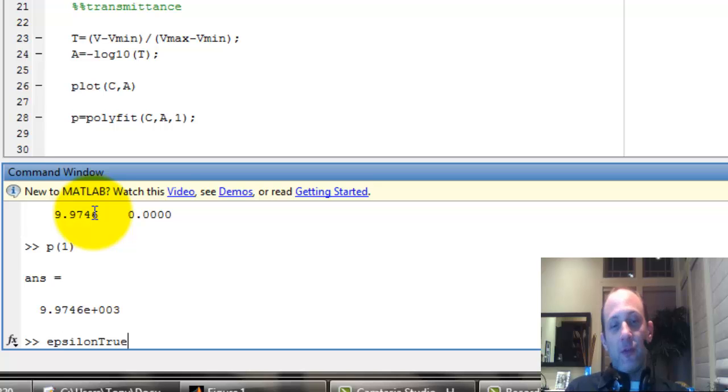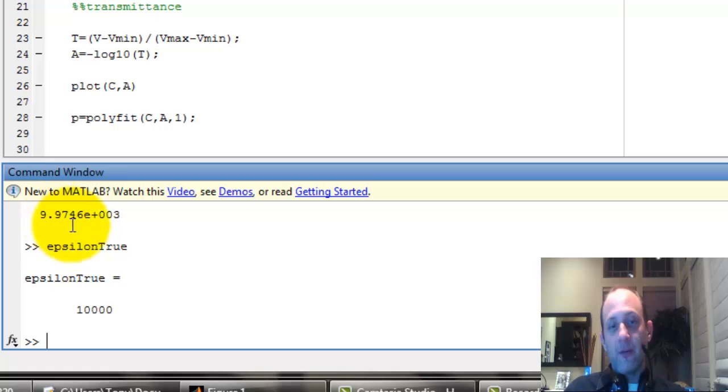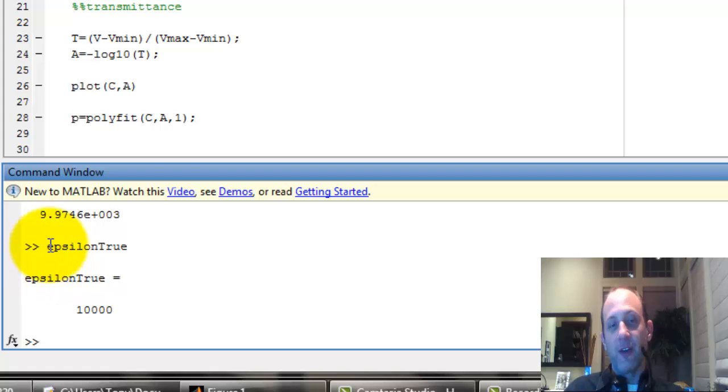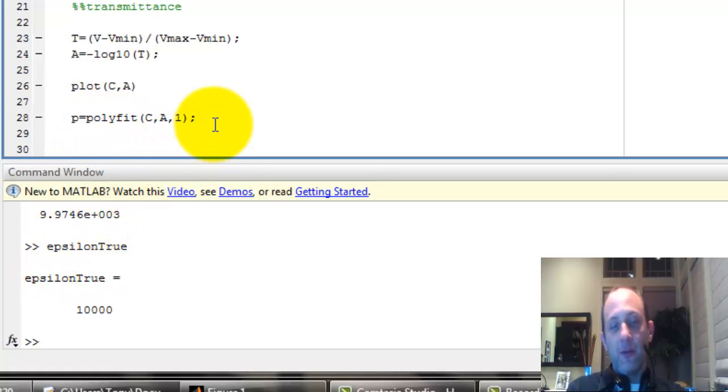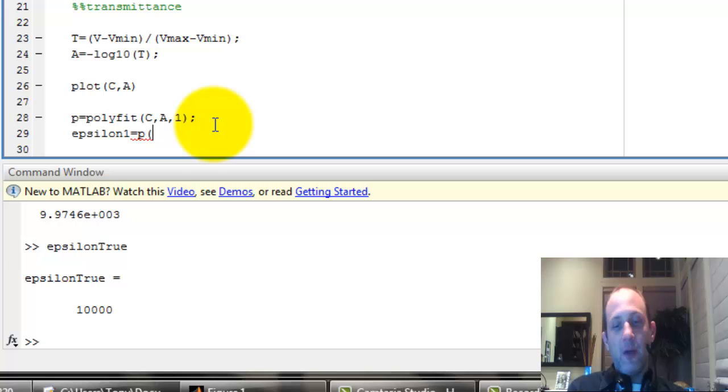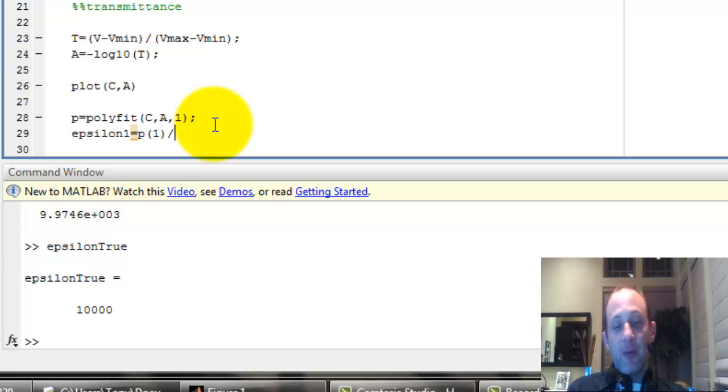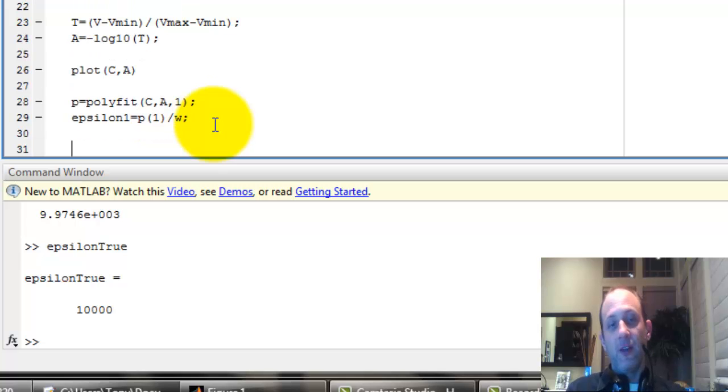So that means our molar extinction coefficient is P1 divided by the width, which is 1 anyway, so it ends up being P1. Epsilon true is 10,000, so you can see we're not very off. We're 9,974 versus 10,000. So that would be our epsilon. Epsilon, let's call this epsilon 1, equals P1 divided by width, which is 1, so it's just P1. But that is our molar extinction coefficient.